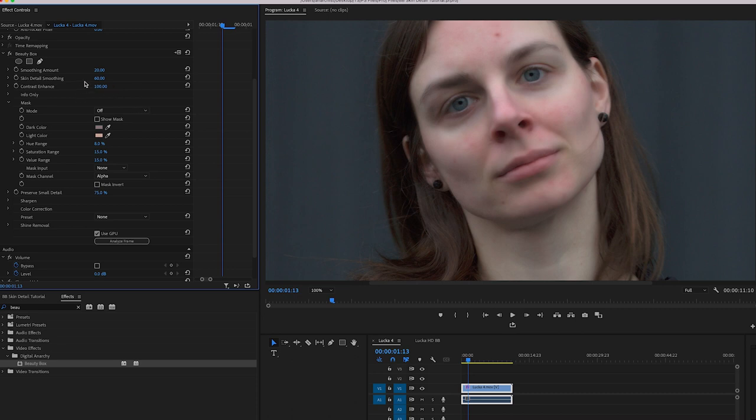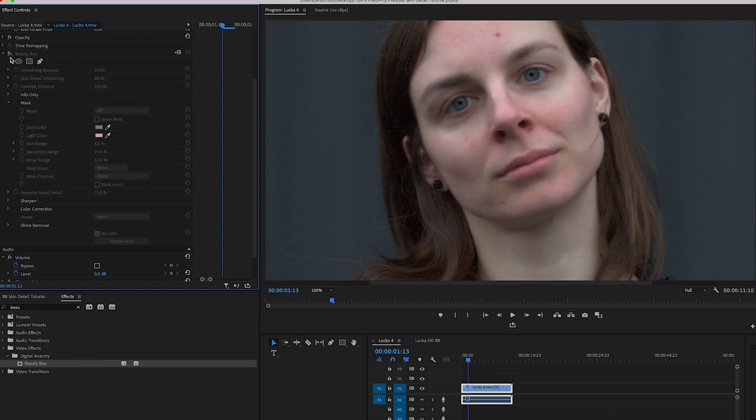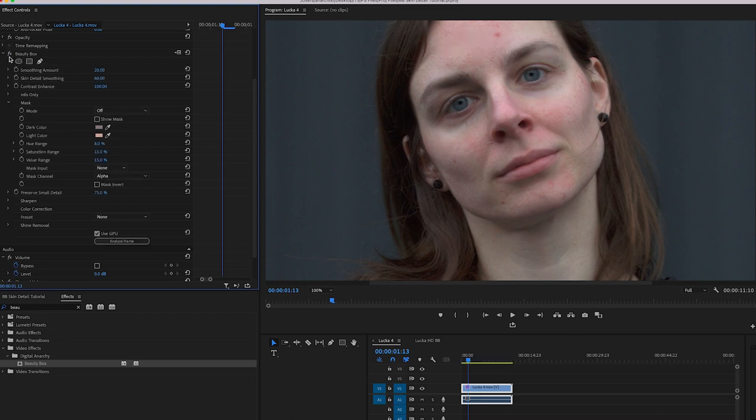Anyways, so if it's set too high relative to the smoothing amount, you can end up with the skin looking somewhat blurry or blotchy, and you can kind of see this here. If we turn Beauty Box off, and just get back to the original skin, and then we turn back on, there's definitely too much smoothing being applied.